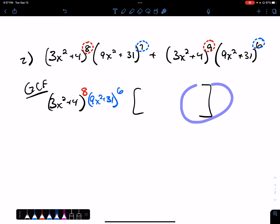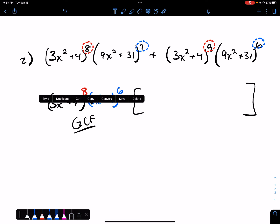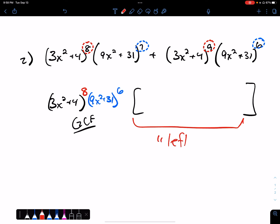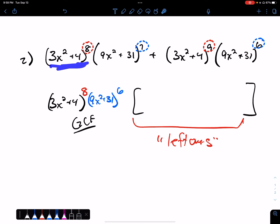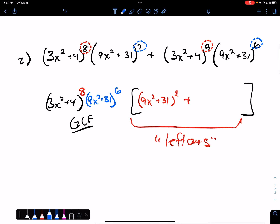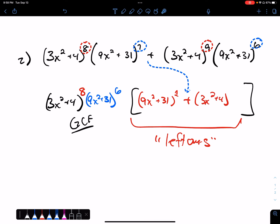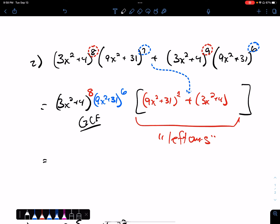To determine what goes in the brackets — the leftovers — I took all of the first factor out of the first term, so there's a 1 left there. For the second factor, I took 6 out of the 7 away, so there's 1 of the (9x² + 31) left. Then the plus sign carries over. How many of the (3x² + 4) did I take to the front? I took 8 of them, so there's 1 of those left. How many of the second factor did I take to the front? All 6. You could then add these together for our final answer.